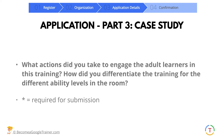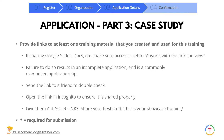The next question: what actions did you take to engage the adult learners in this training? How did you differentiate the training for the different ability levels in the room? They want to know specifically how you meet the needs of all the different levels in your training session, which can be really hard, so you have to be specific about how you differentiate.